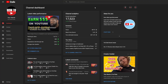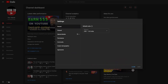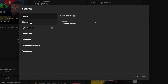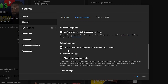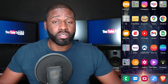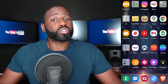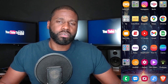From there, go to Settings, which is at the bottom left. Click on that, then go to the Channel tab, then click on the Advanced Settings tab, and scroll down until you see Subscriber Count. You'll see a little checkbox that's already checked, meaning your subscribers are displayed. Uncheck it and then press Save.